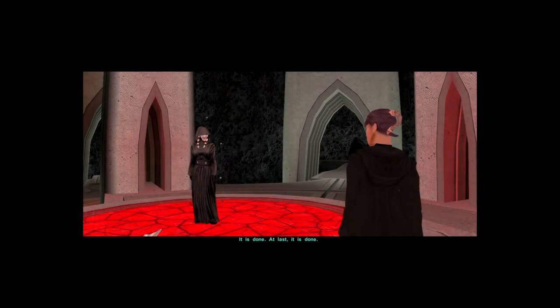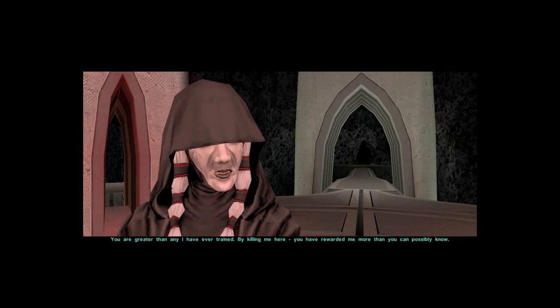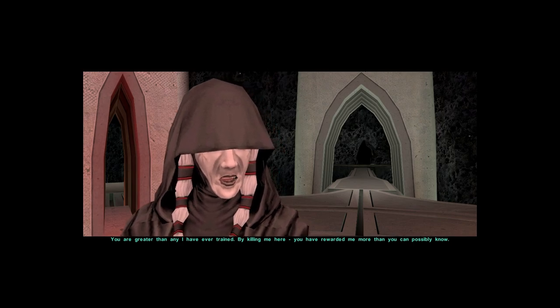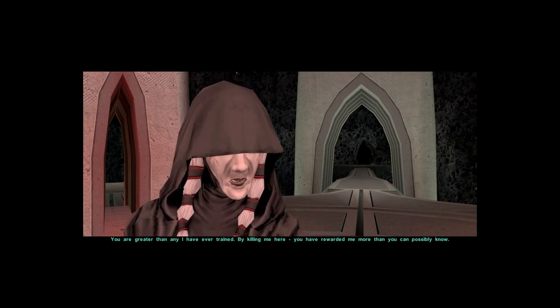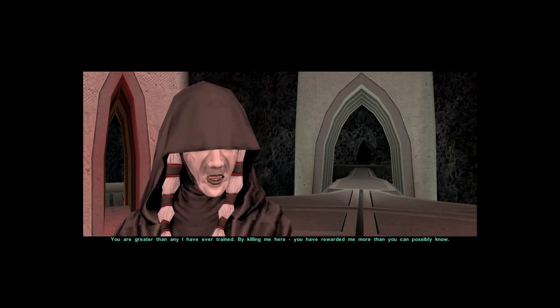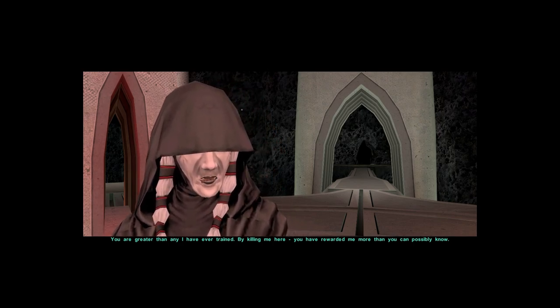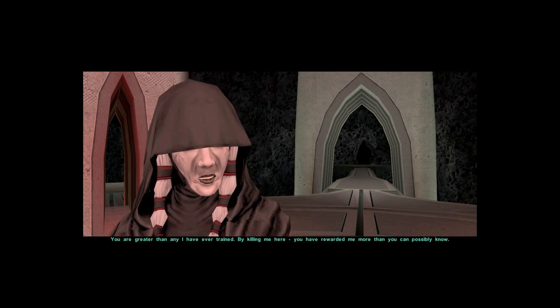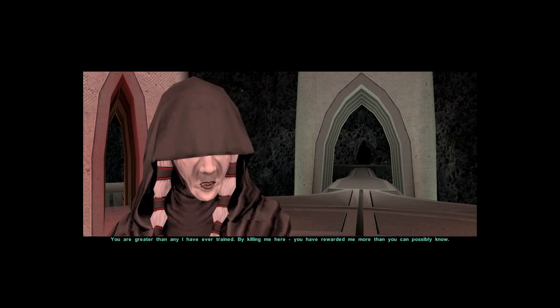At last, it is done. You are greater than any I have ever trained. By killing me here, you have rewarded me more than you can possibly know.